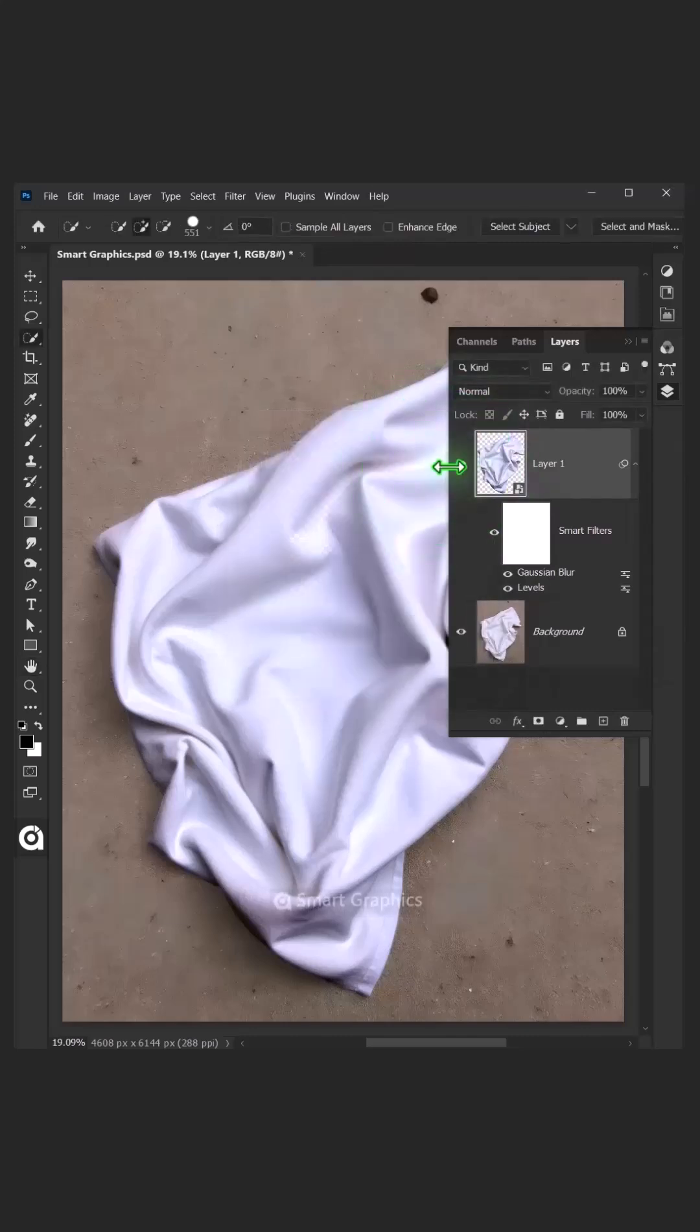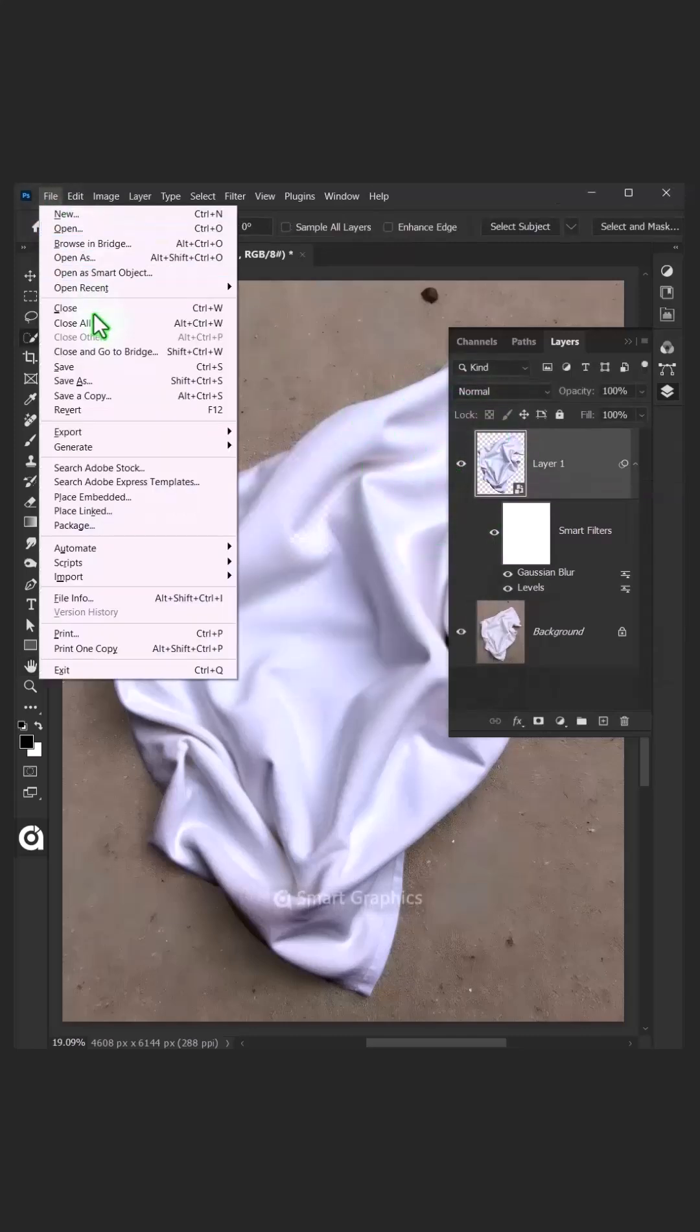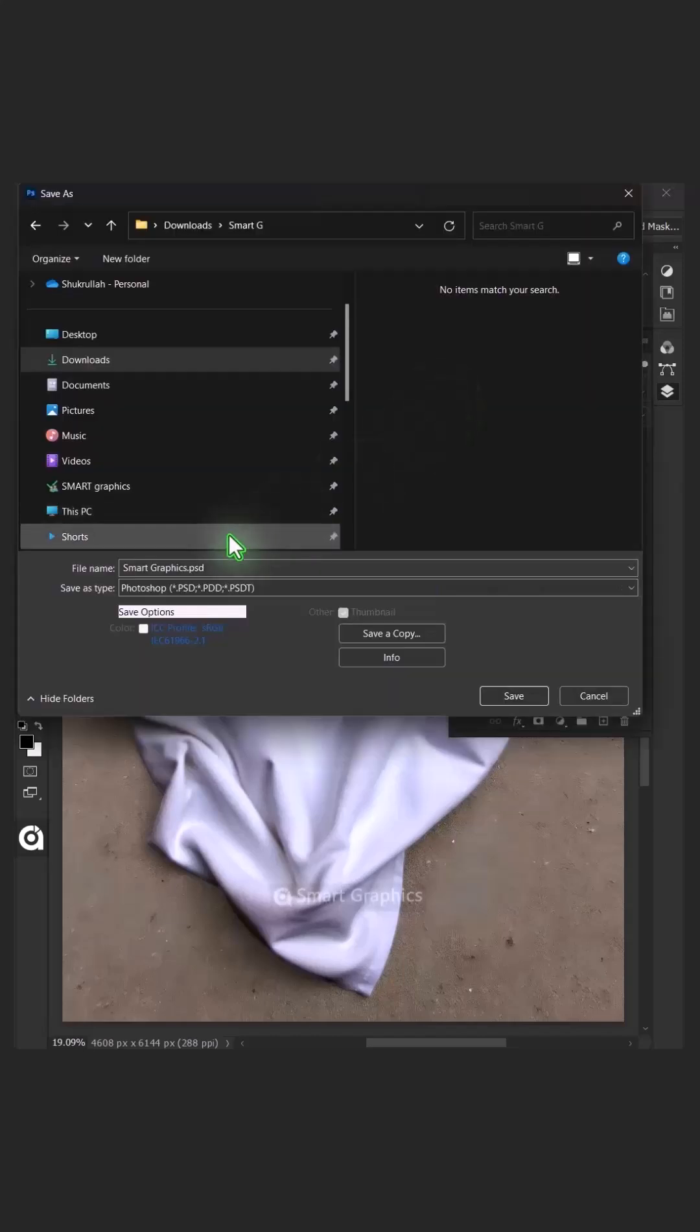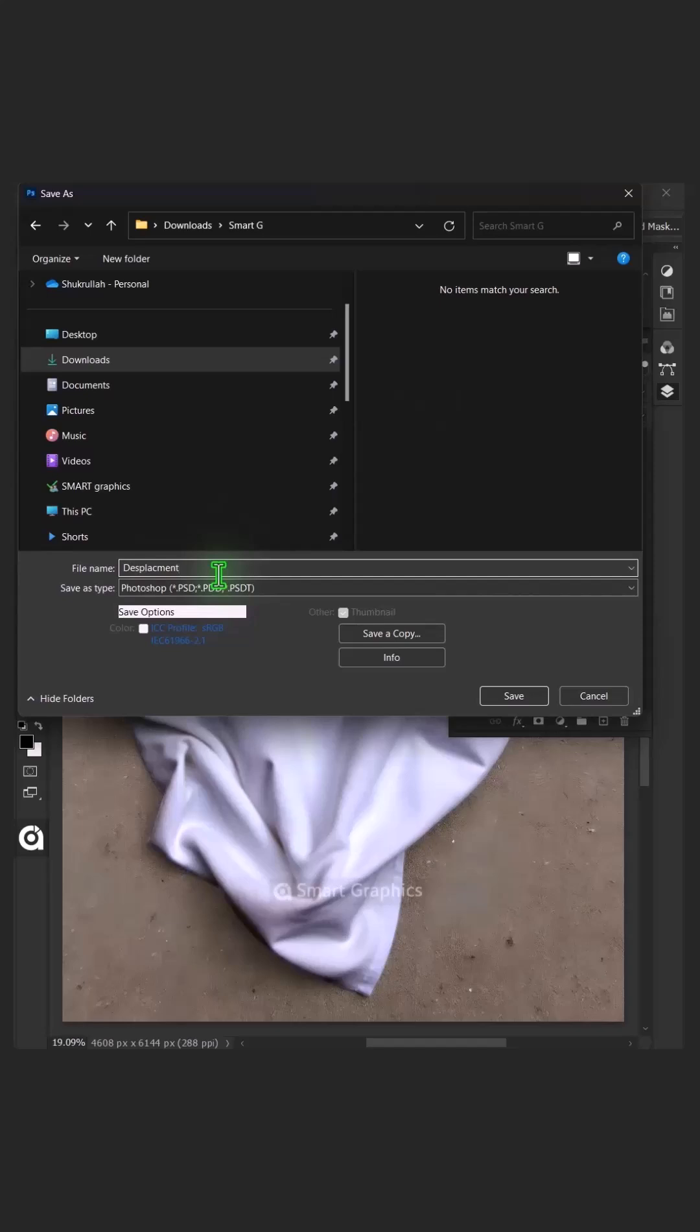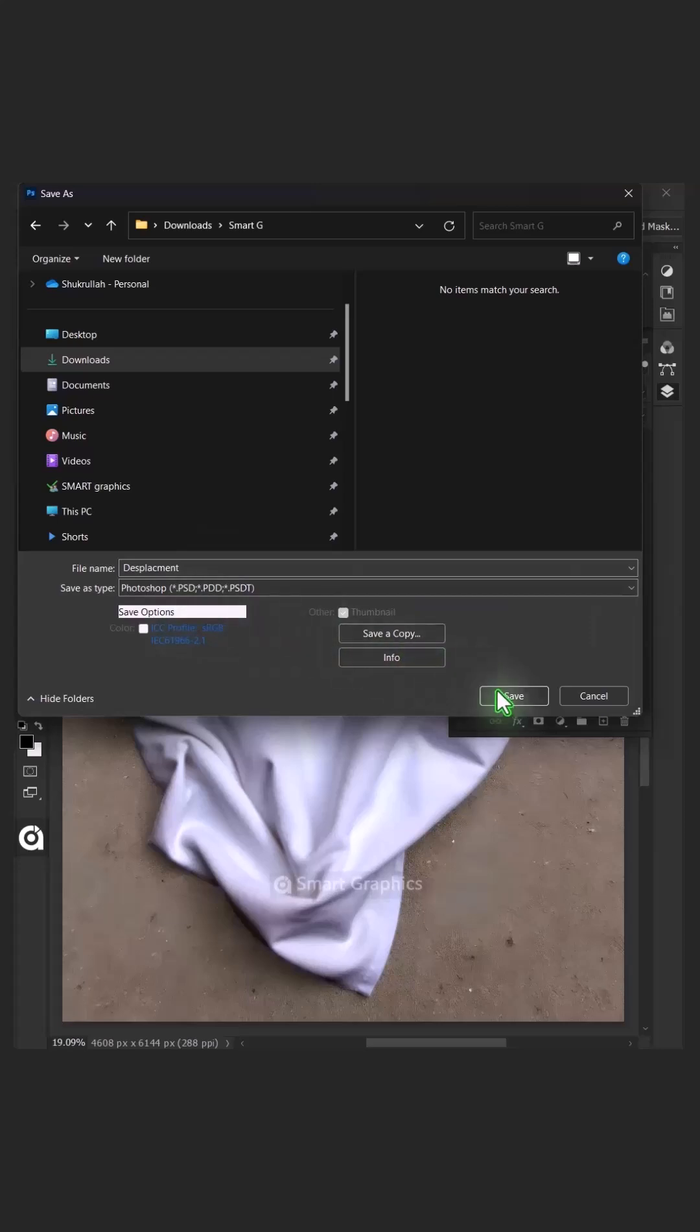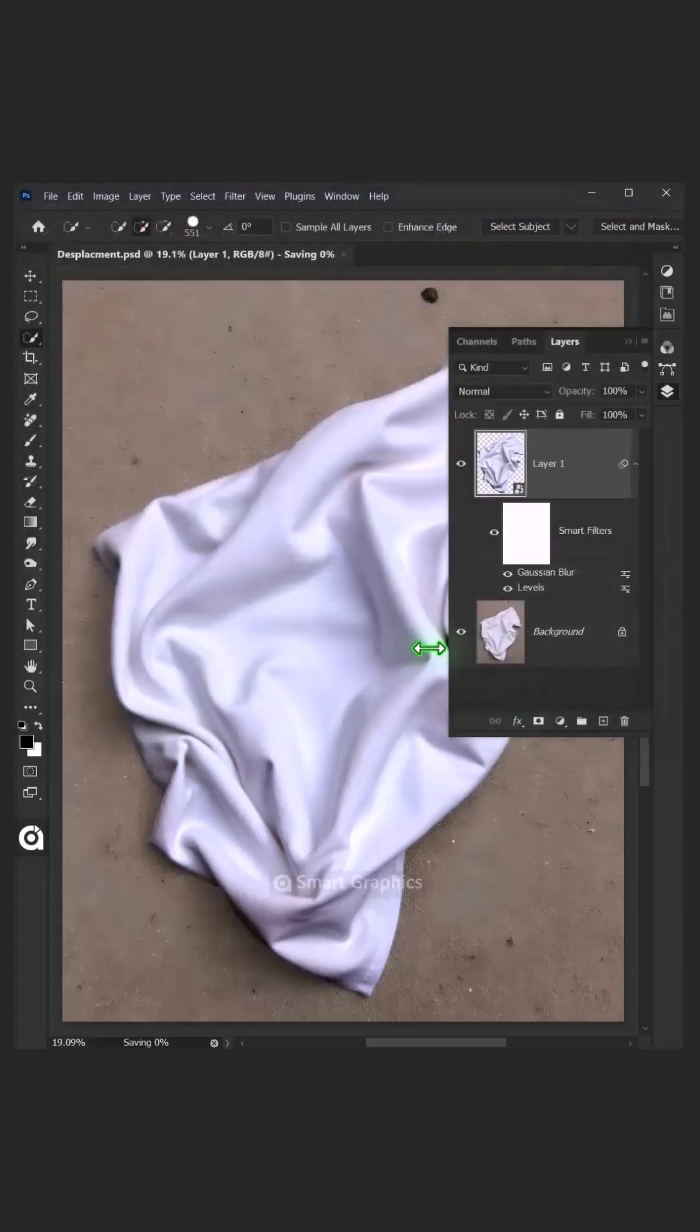To save it to your folder, just go to File and click on Save As. I'm going to name this Displacement, and from this drop-down menu, choose PSD File Format. Then press Save.